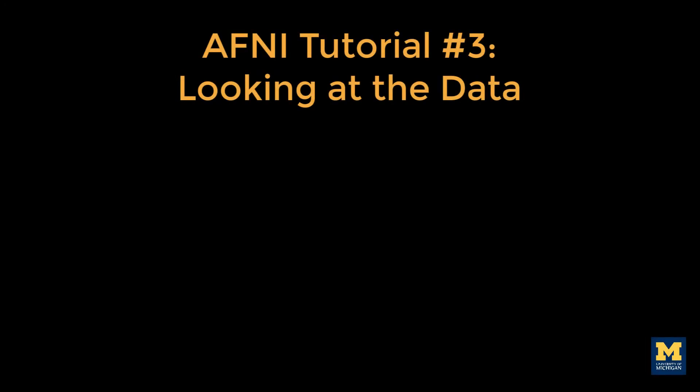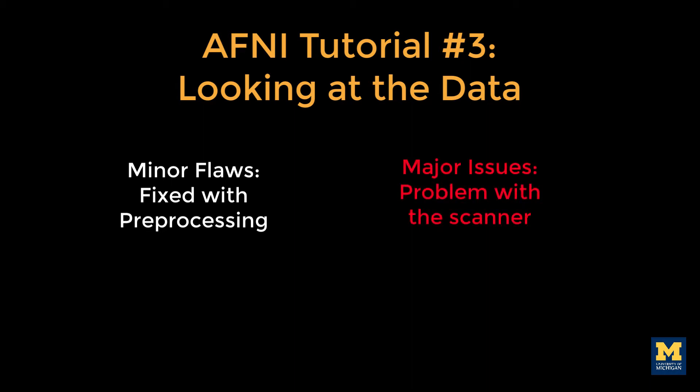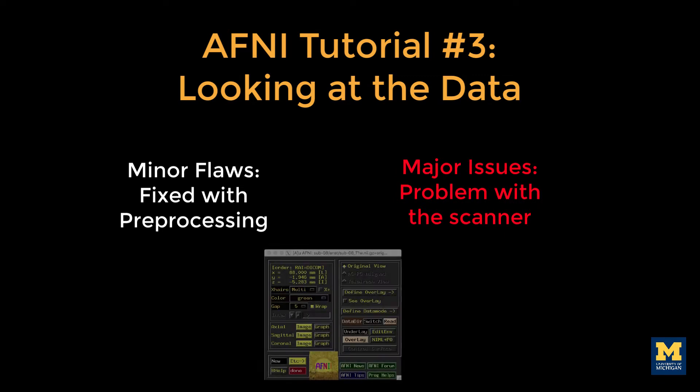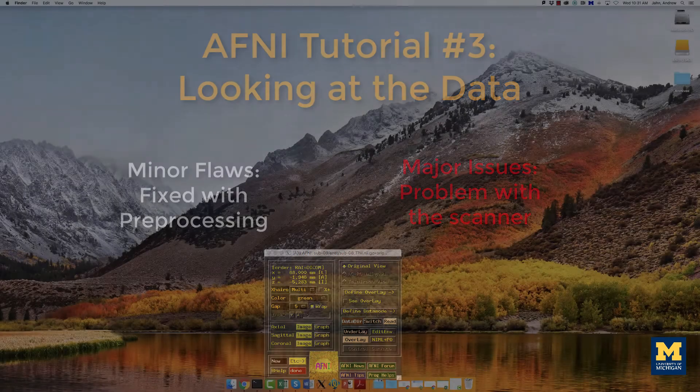Now that you've downloaded the data set and learned about the Flanker task, you'll want to look at your data to inspect it for any problems. As you gain more experience looking at these images, you'll be able to judge whether they are minor flaws that can be fixed by preprocessing the data, which we will discuss later, or whether they are major issues that indicate a problem with the scanner. In either case, you will need to look at the data carefully by using the AFNI image viewer.